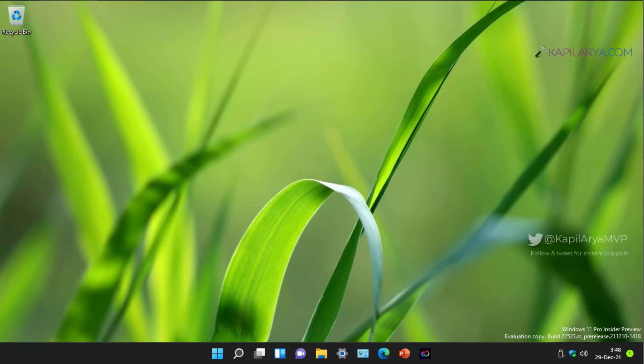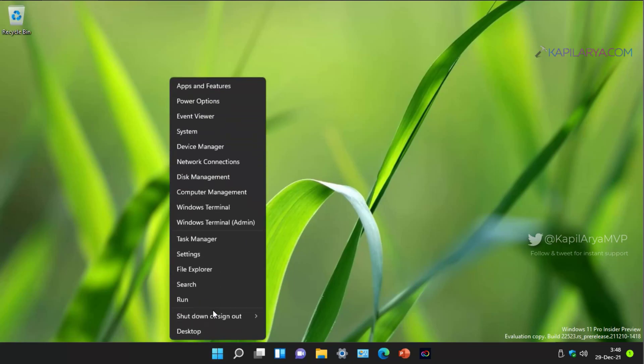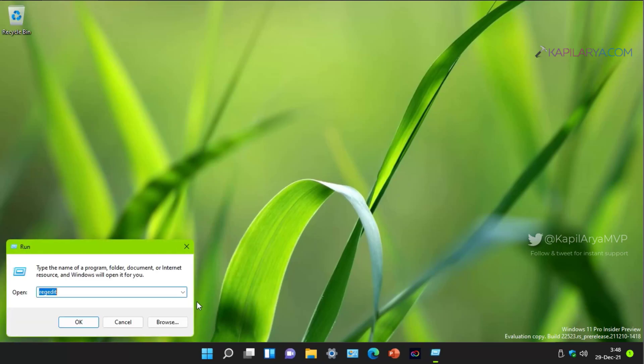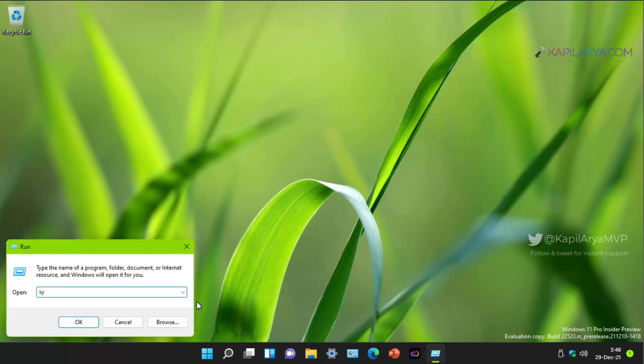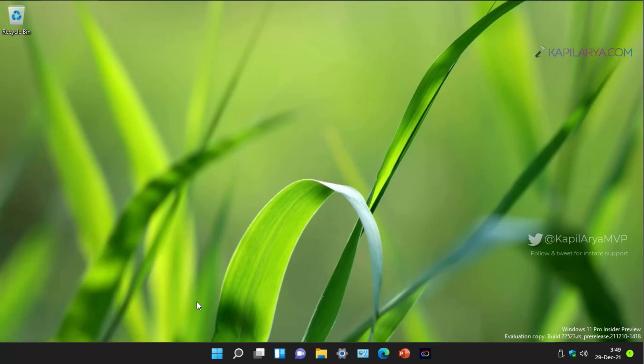So in case if you have recently installed any Windows update and after that your system is not working as expected or if your system is not working as expected due to anonymous reason, you can use system restore to restore it back to an earlier point when it was working fine. So let's get started.